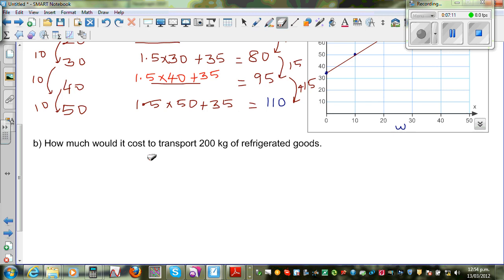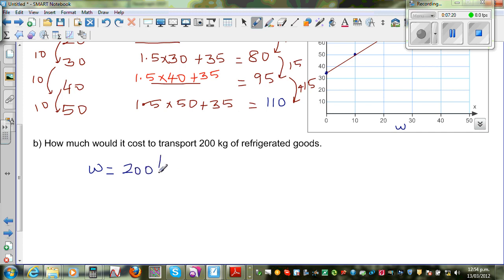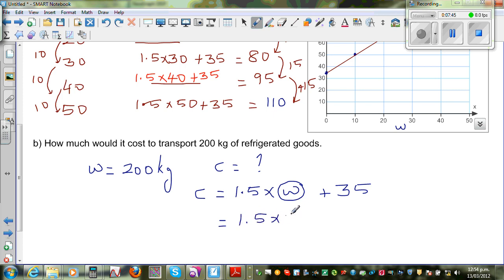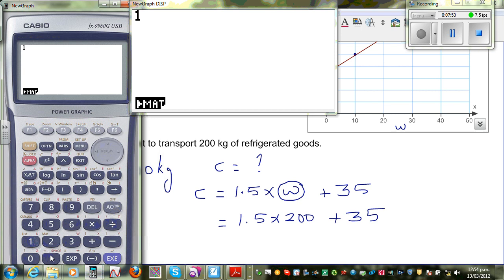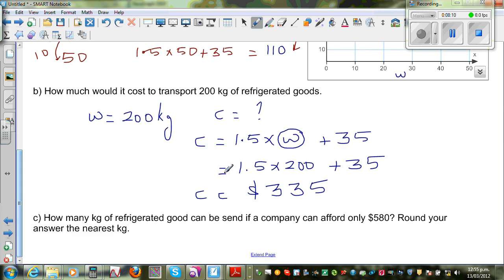Next question: how much would it cost to transport 200 kg? When W equals 200, substitute into the equation: C equals 1.5 times 200 plus 35. Using a calculator: 1.5 times 200 plus 35 equals $335. So when you're sending 200 kg, you pay $335.